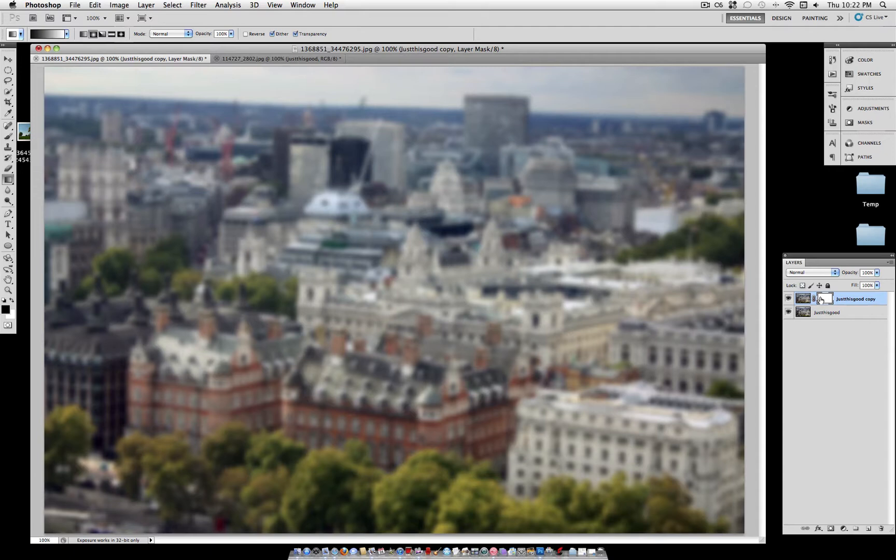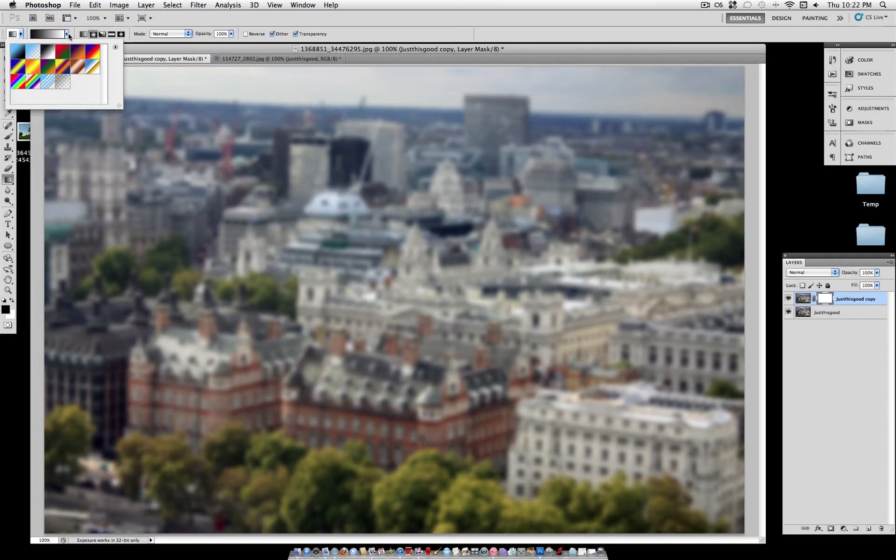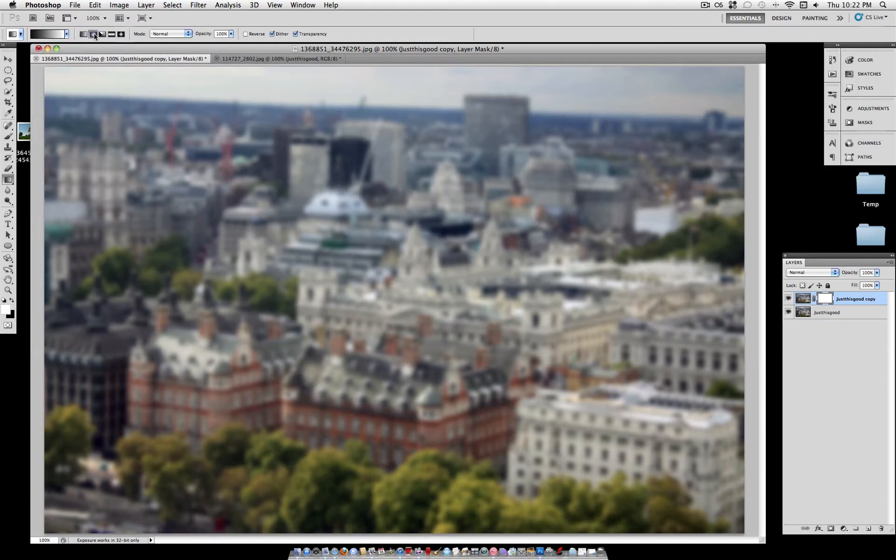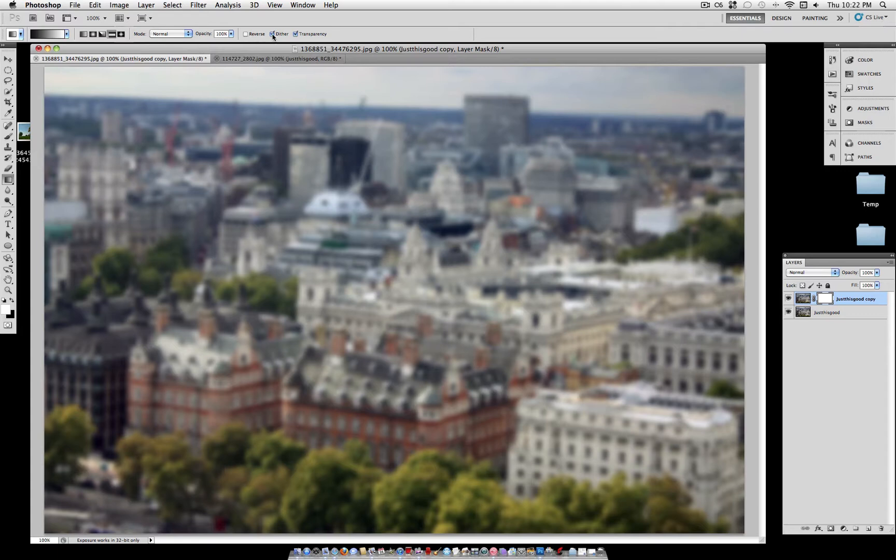So if we grab our gradient tool, head over to the default black and white gradient. Make sure your color is on black and white, if you want to use that one. And you have all these choices of gradients. Select the reflected gradient, which is sort of like a light beam. Make sure Reverse is not checked, and your gradient is going from black to white.